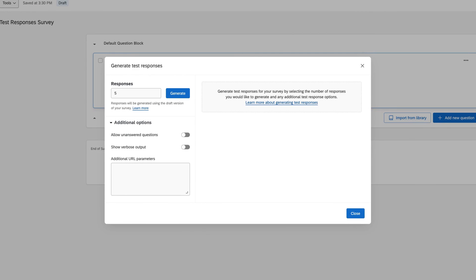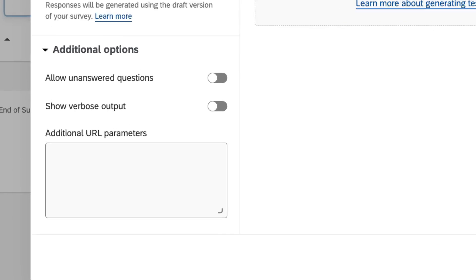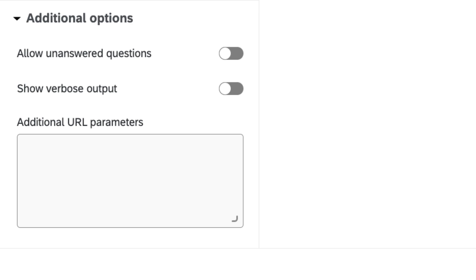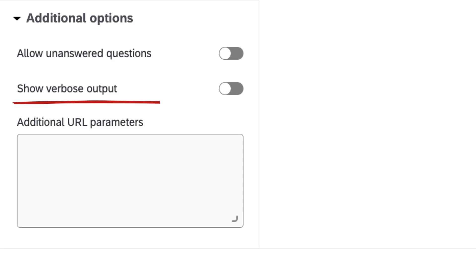You can also click on Additional Options to play with other parameters for your test responses, like allowing unanswered questions and showing verbose output for text-related questions. For more advanced options, you can even add query strings under Additional URL Parameters to capture embedded data fields.